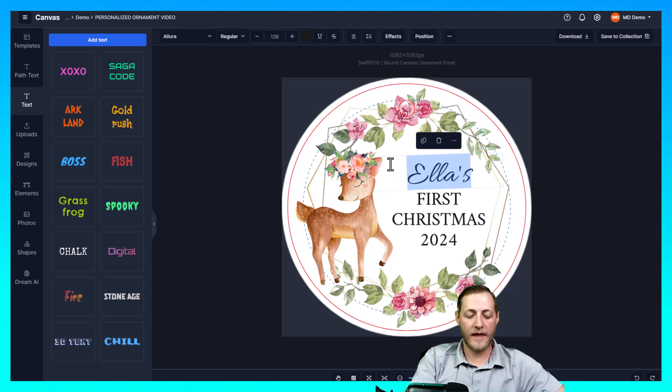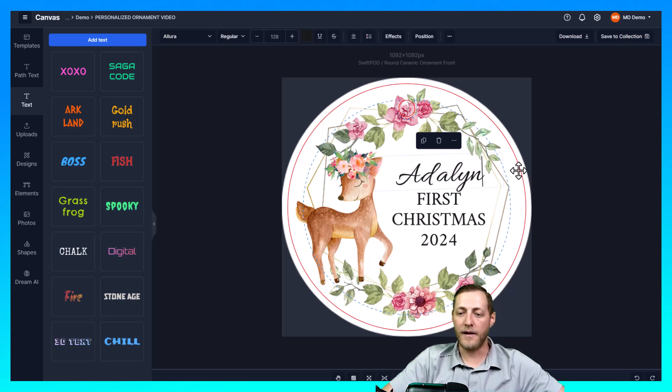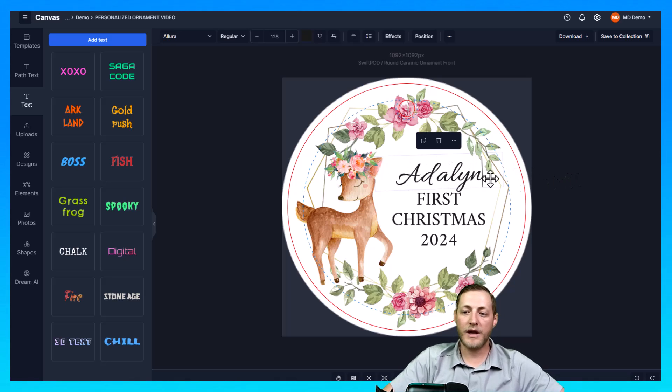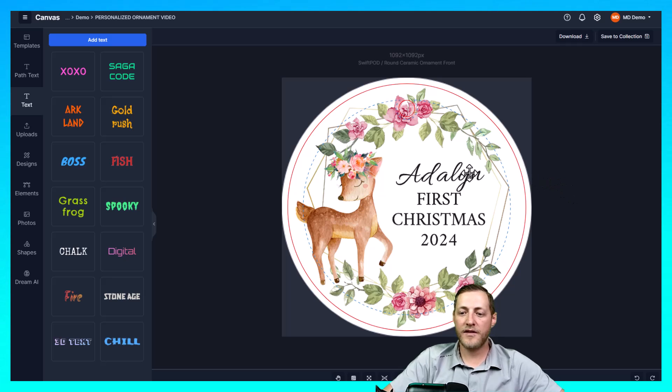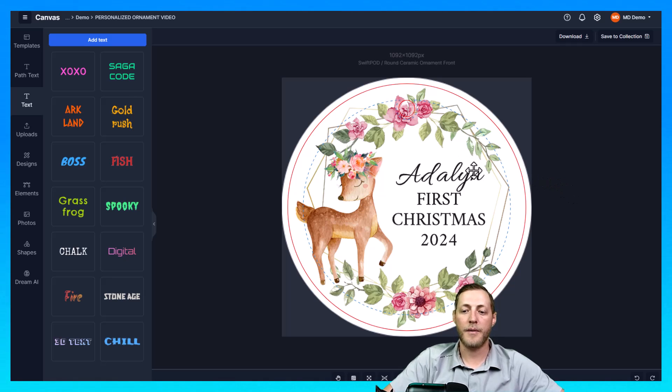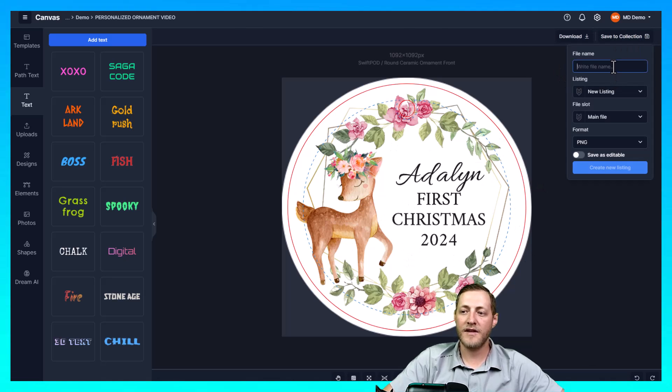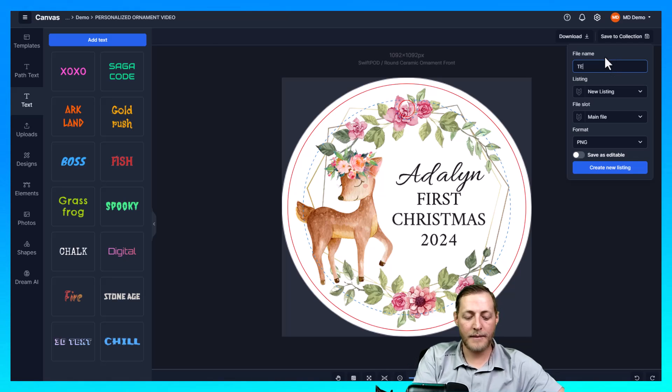Essentially when we receive an order all we have to do is come in and change this name. So let's say they wanted the name to say something like Adaline. So then we could just update it there, save this file, submit it to our print partner and that's how easy it is to fulfill a personalized order. But I'm going to change the name to that and then I'm just going to go ahead and save this to our collection. I'm going to name it Test Ornament.